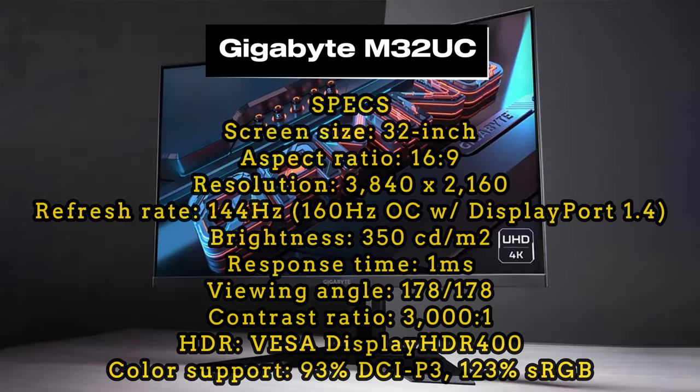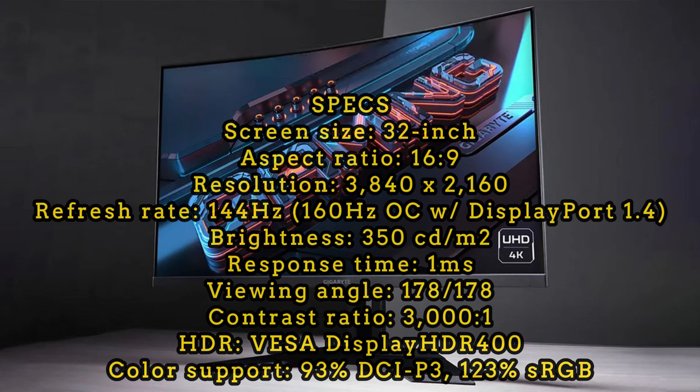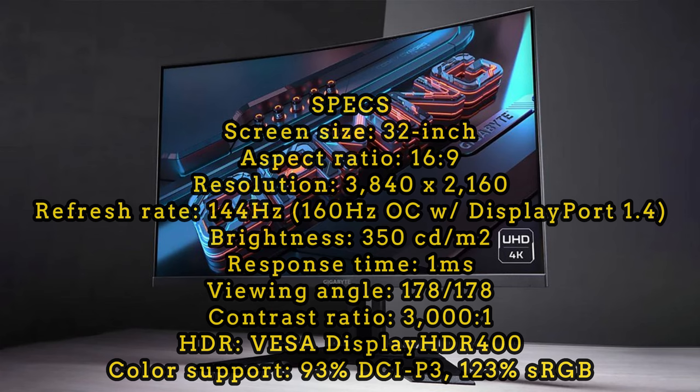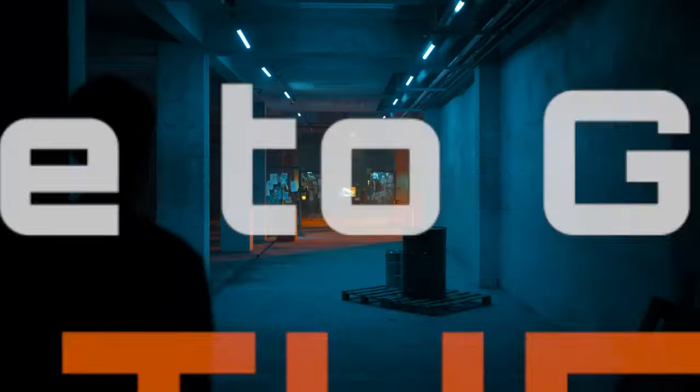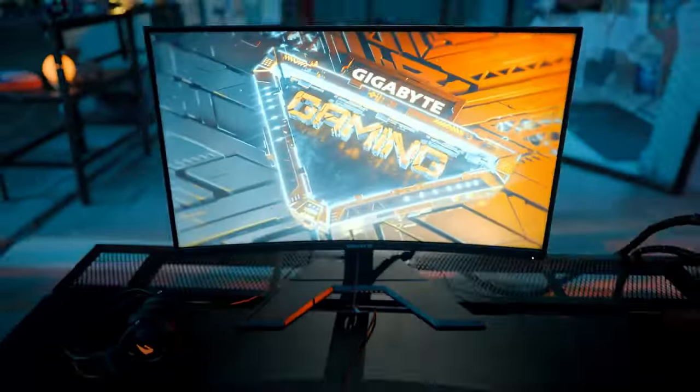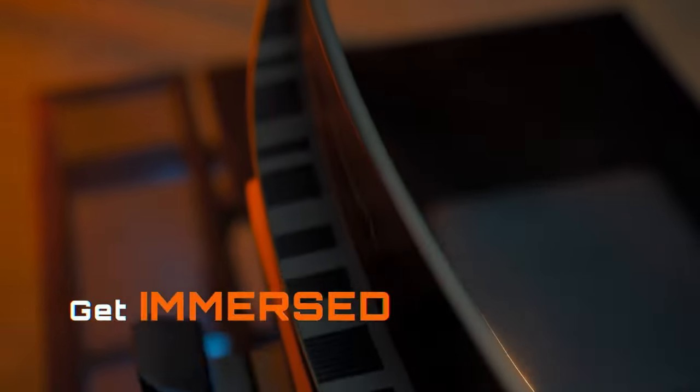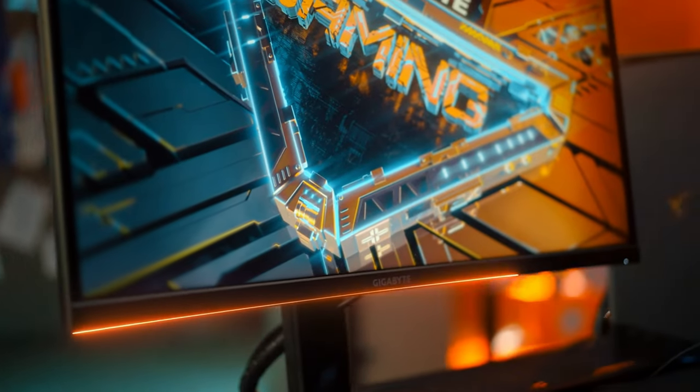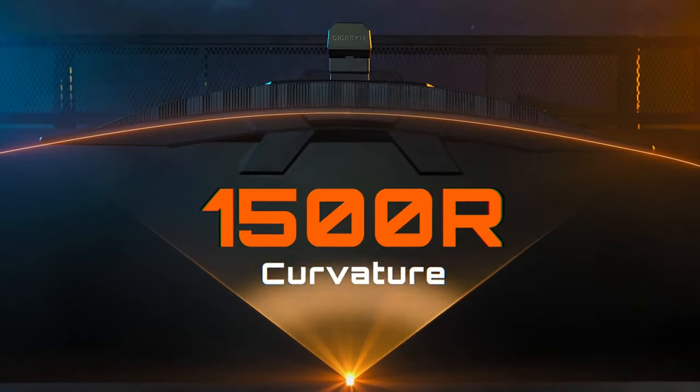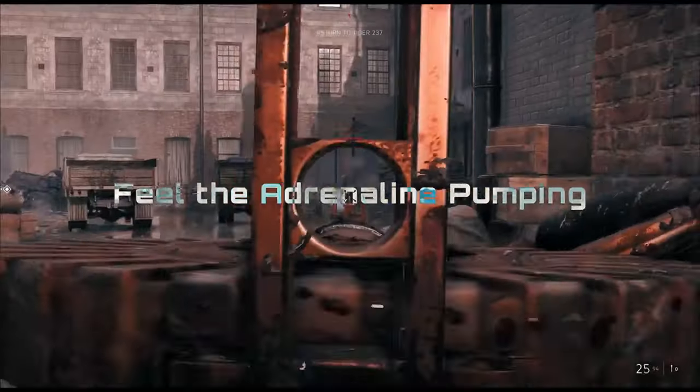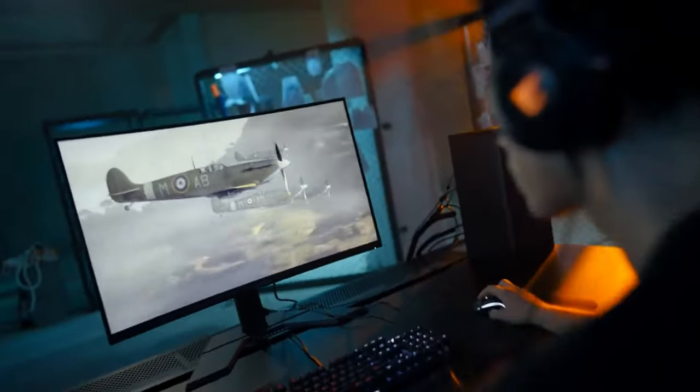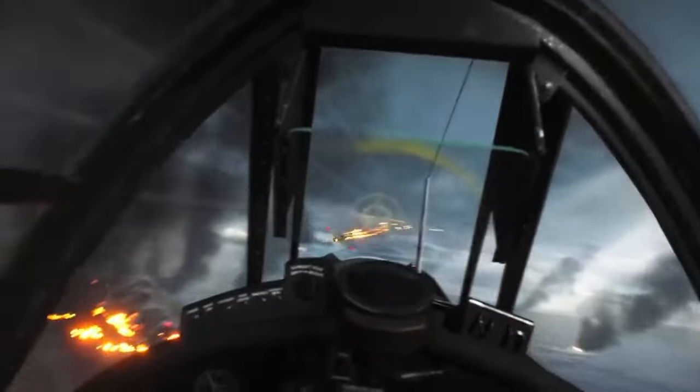Gigabyte M32UC offers a sharp image with a 144Hz refresh rate at 4K resolution. This monitor stands out with features like VESA DisplayHDR 400, various connectivity ports, external speakers, and Gigabyte's KVM switch technology. Its design also garners attention with easy assembly and a stylish appearance.